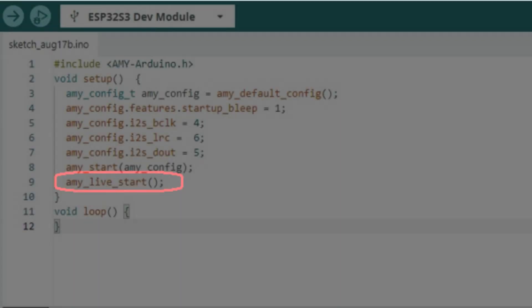And finally, we tell Aimee to start processing messages. Aimee uses an internal message queue for all of its operations. The startup beep option in line 4 basically queues a message to make a beep sound. When the processing starts, the beep will sound.